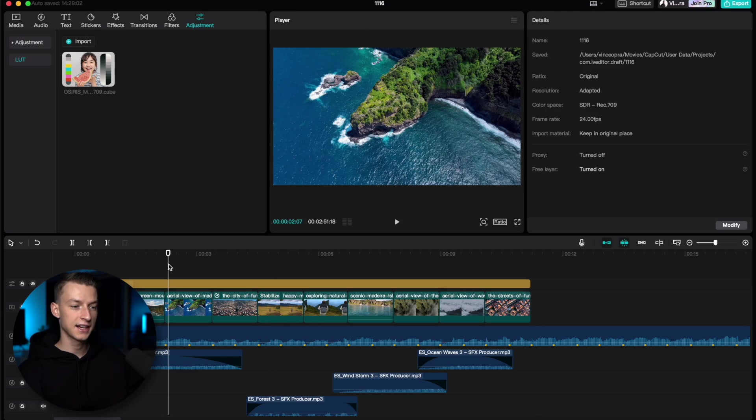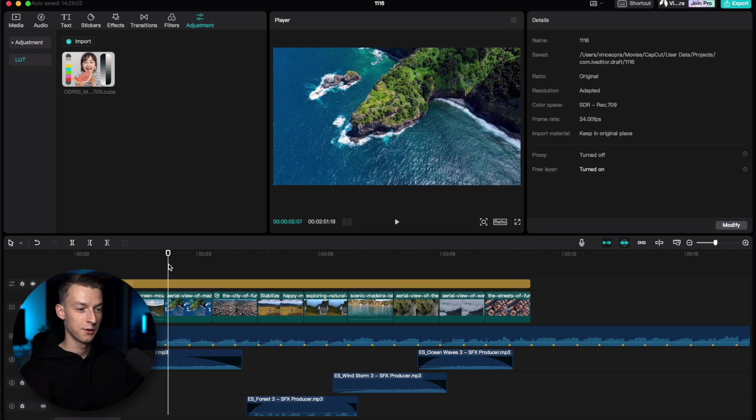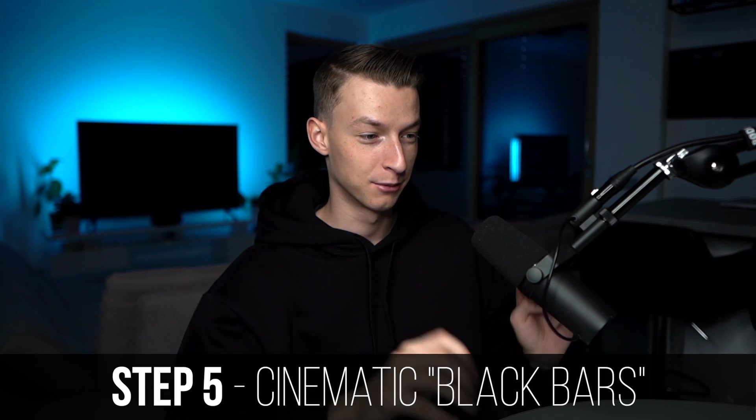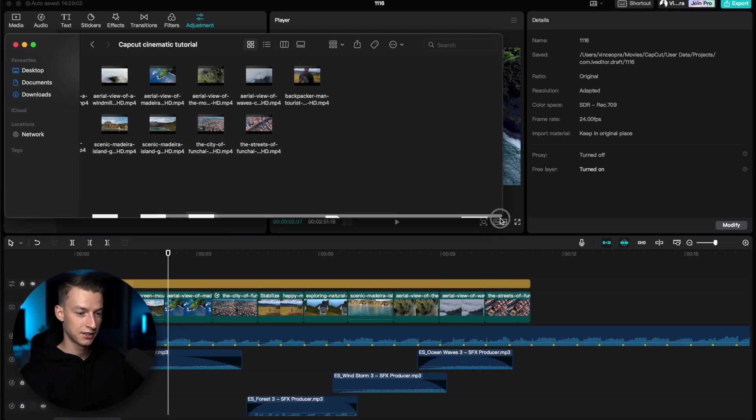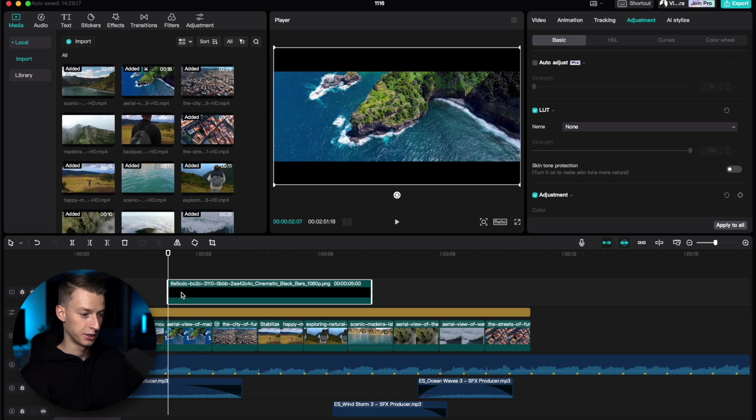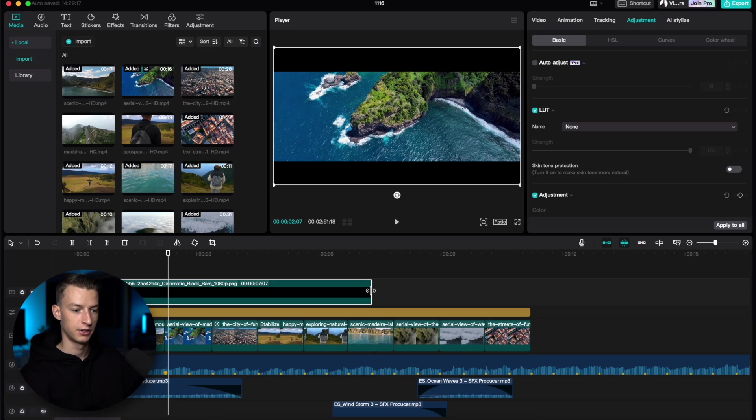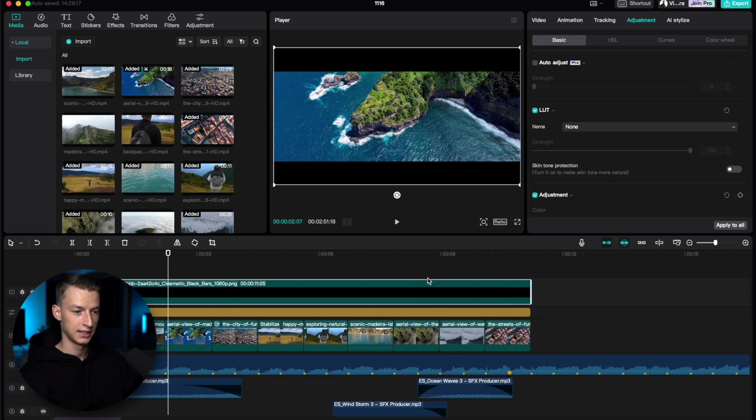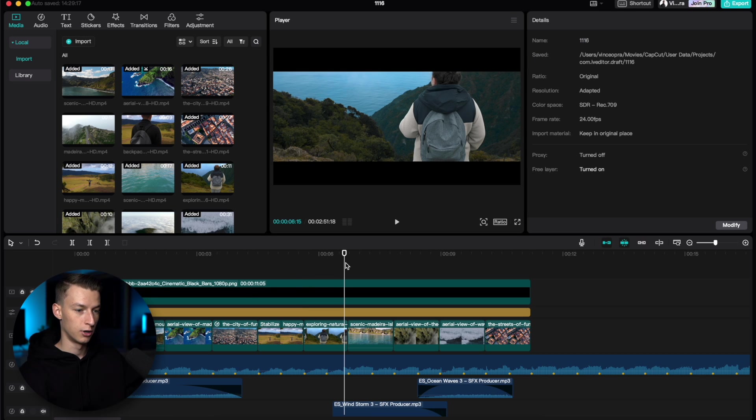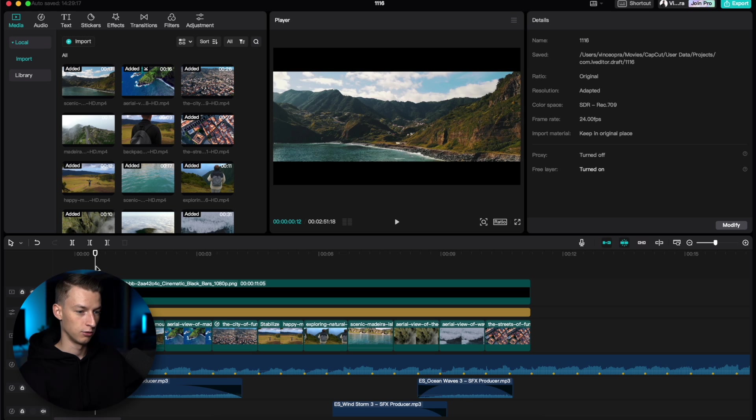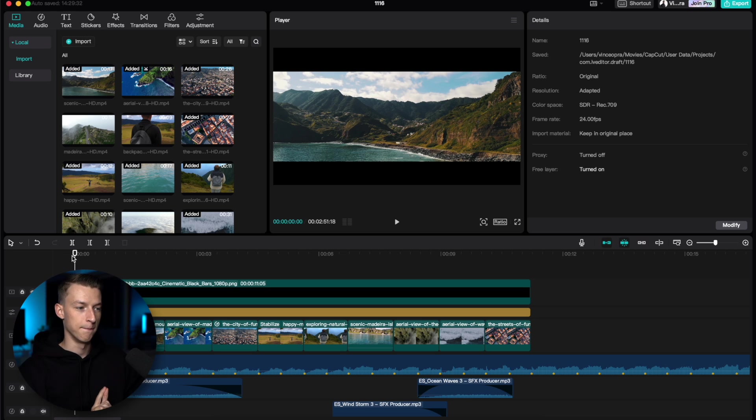The next thing we're going to do to get this cinematic look is we're going to apply the black bars or cinematic black bars to our clip. I have this right here. If you want this exact download as well, just join my free editing Discord server in the description below and you'll find it in the resources section. But as you can see, if I just drag and drop this over my clip, it's going to apply this kind of cinematic aspect ratio black bars.